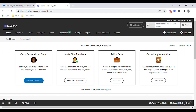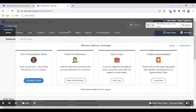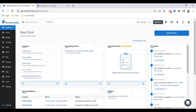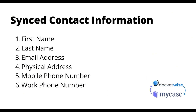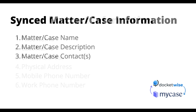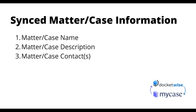First, we'll take a look at what information is synced, then we'll take a look at how it is synced by activating the MyCase integration and using it in real time. The fields that are synced are referred to as synced contact information and synced matter or case information.